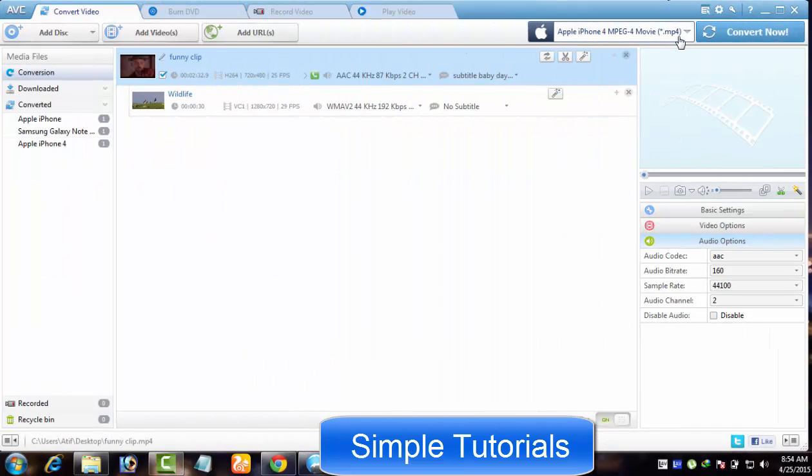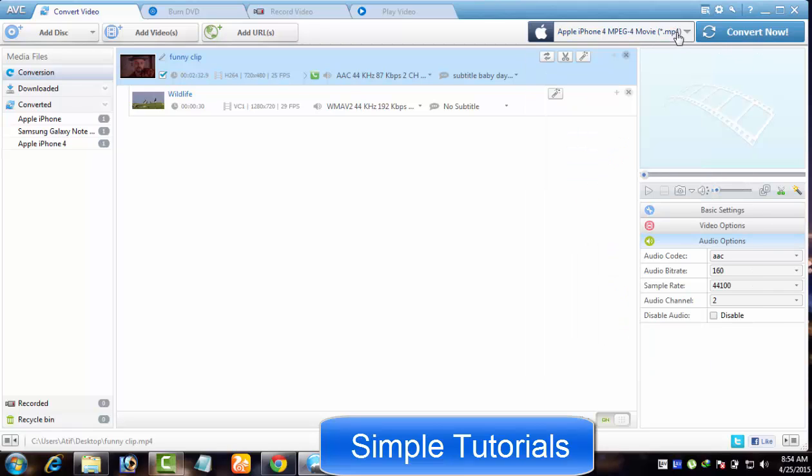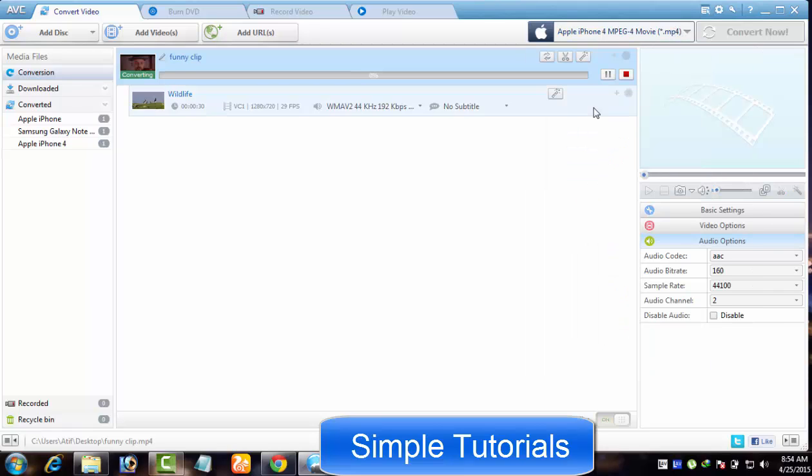After turning video joiner on and choosing your preferred output profile, click Convert Now button to merge multiple clips into a single file.